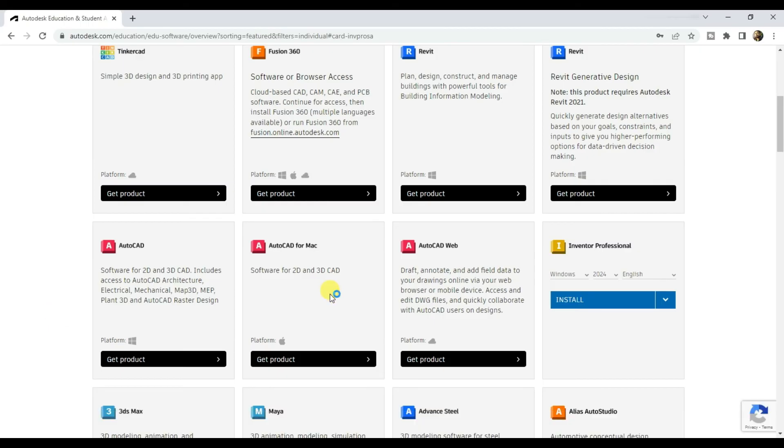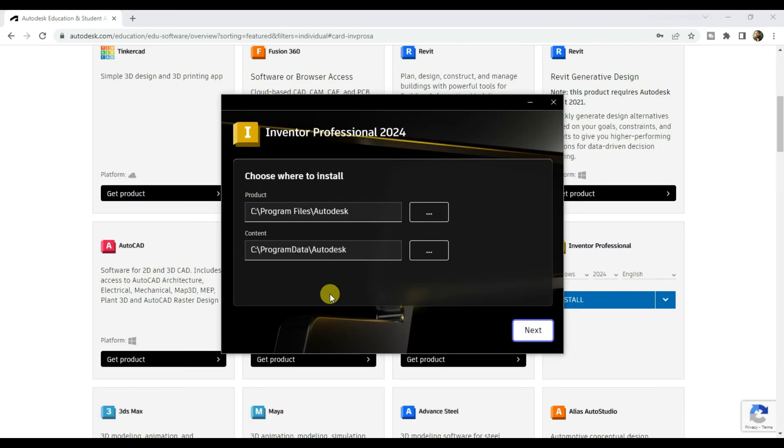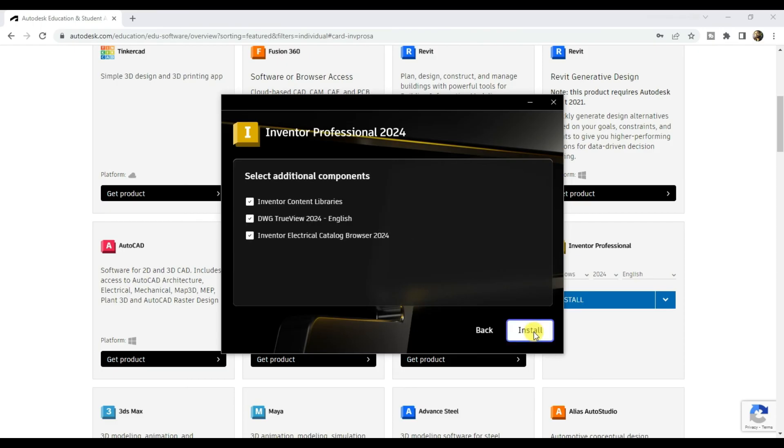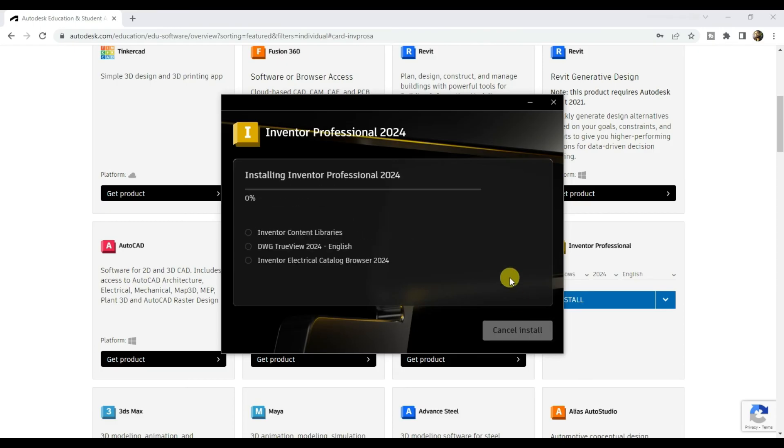Just click on it. And then click on install. And wait until Inventor Professional 2024 gets installed.